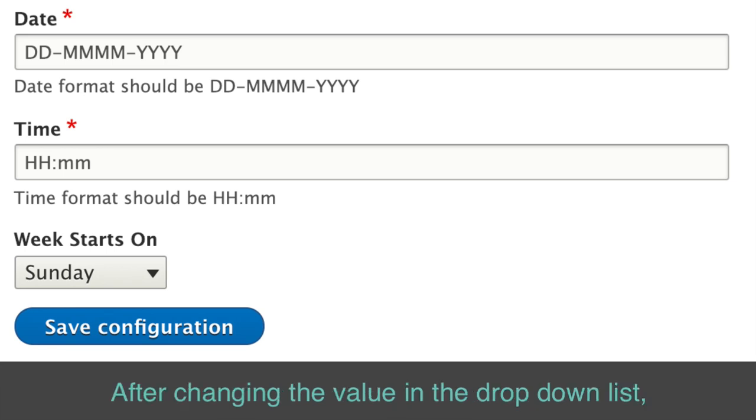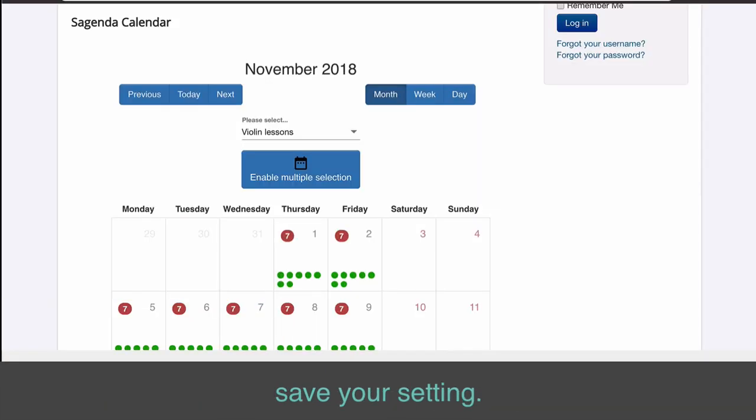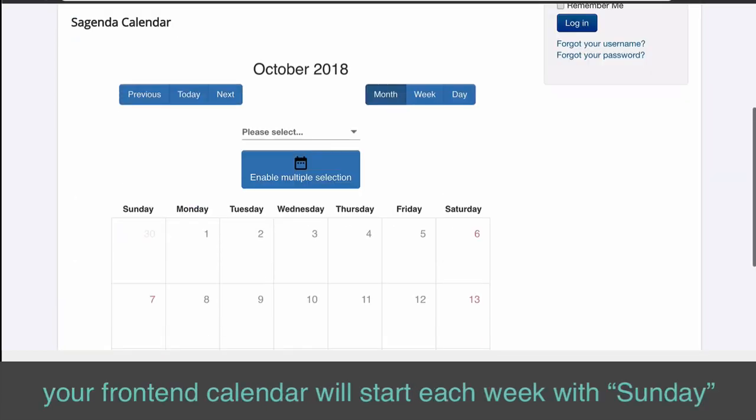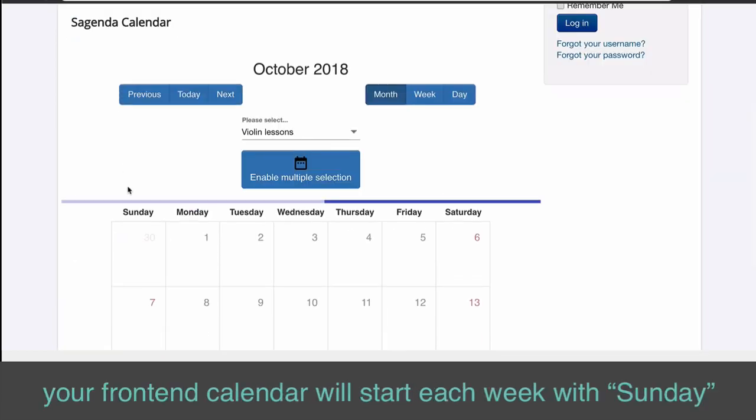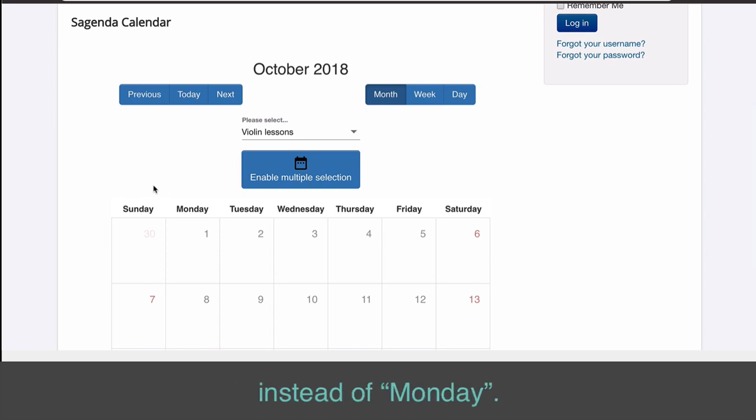After changing the value in the drop-down list, save your setting. Then, on the next reload, your front-end calendar will start each week with Sunday instead of Monday.